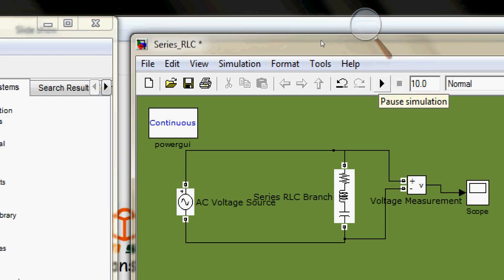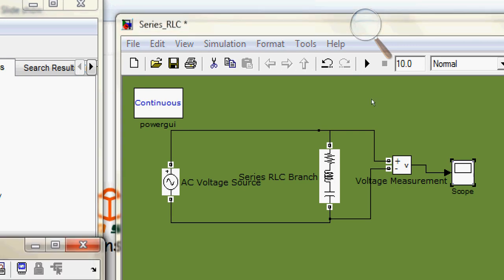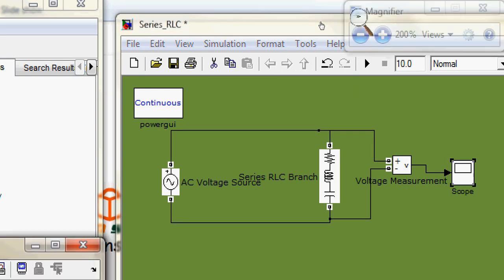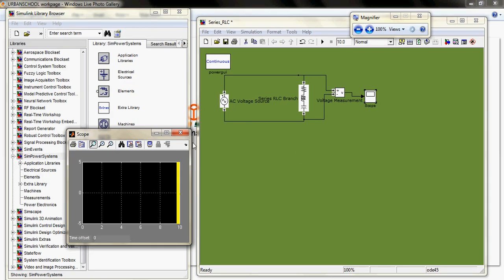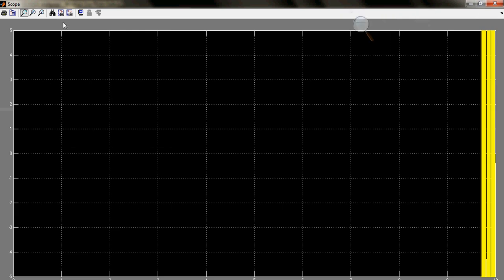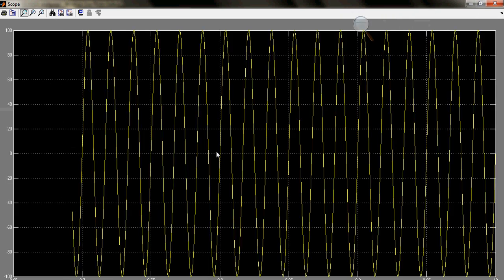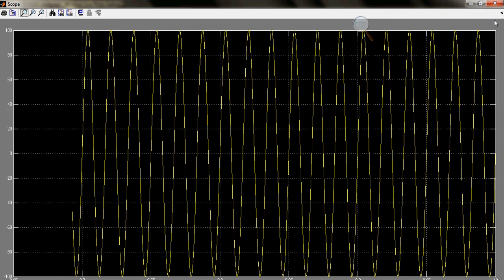Now I have added the PowerGUI block, so it will run perfectly — and it has! Let's see what kind of waveform we are getting. Yes, here it is — I'm getting a good shape of wave. That's it for this video. Please subscribe to my channel on YouTube and please visit us at www.urbanschool.in.